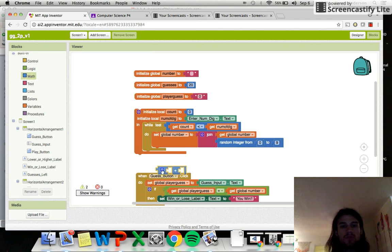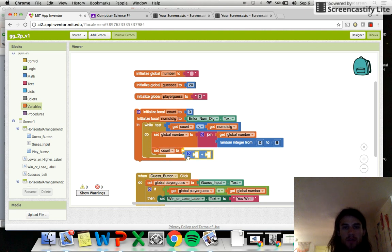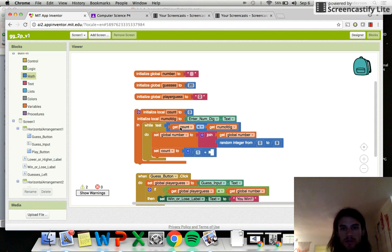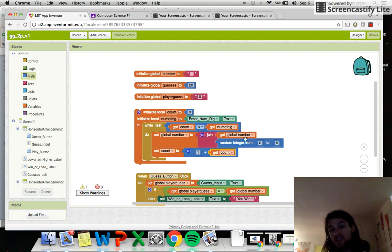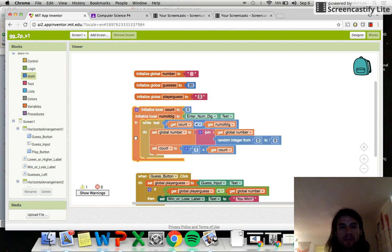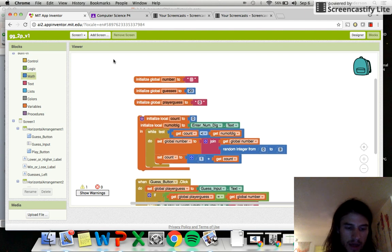We add one to the count every time we go through the loop. So: first we add a digit to our global number, then we add one to the count to keep track. As we loop enough times, the count will grow until it's equal to or larger than the number of digits, and the loop will stop. That's exactly what we want. Let's test this thing out.